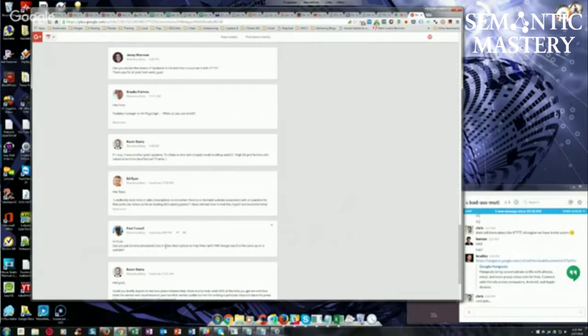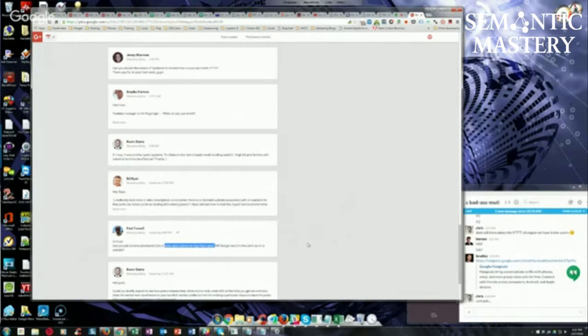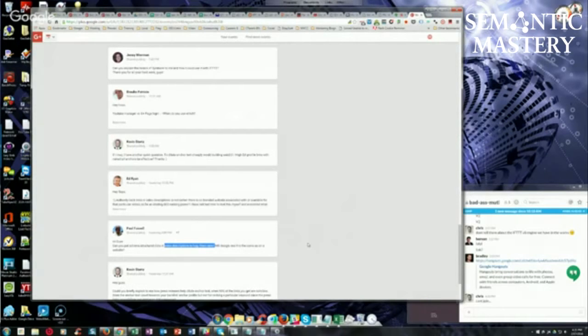Unless you're talking about, and I've never tested putting them in the meta description. Like, I'm talking about the video file itself. I haven't tried that. No, me neither.